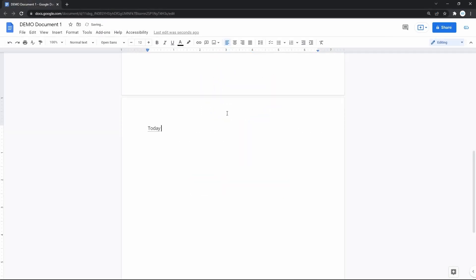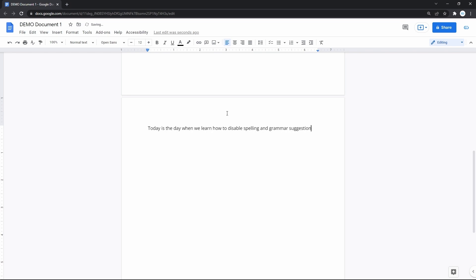As you know, Google Docs automatically corrects misspellings and offers suggestions for spelling and grammar. It does that for English, Spanish, French and a few other languages. Mostly, that's a greatly useful tool, but sometimes all it does is just annoy you. And exactly for this reason, we will disable it all.